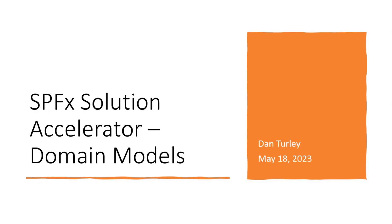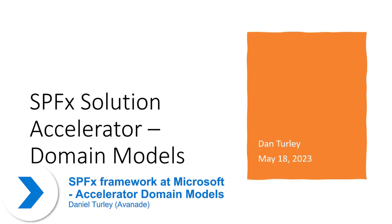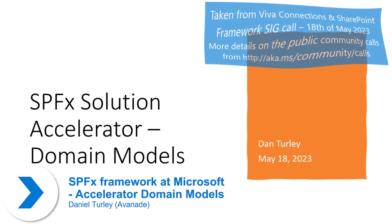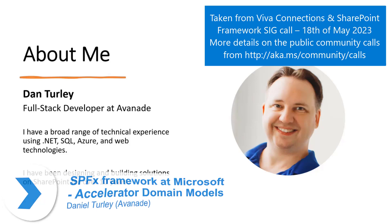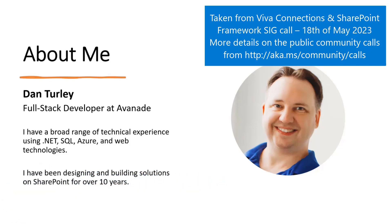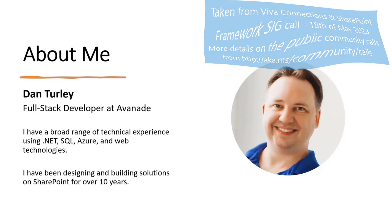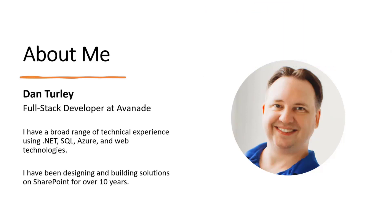Hi, my name is Dan Turley and I'm a full-stack developer at Avanade. I've been working with SharePoint for over 10 years, starting with SharePoint 2010, most recently as part of the Productivity Studio, utilizing SharePoint framework to build business apps.